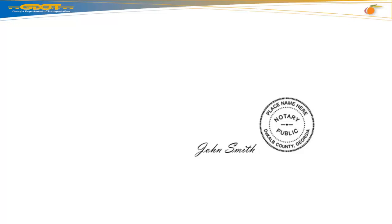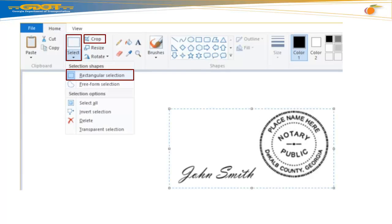Notice your signature and seal file is enlarged and needs to be decreased in size to upload into your DocuSign electronic contract. To resize this image, go to your top menu bar and hit Select. Scroll down and select Rectangular Section. Click and drag your cursor over your signature and seal.